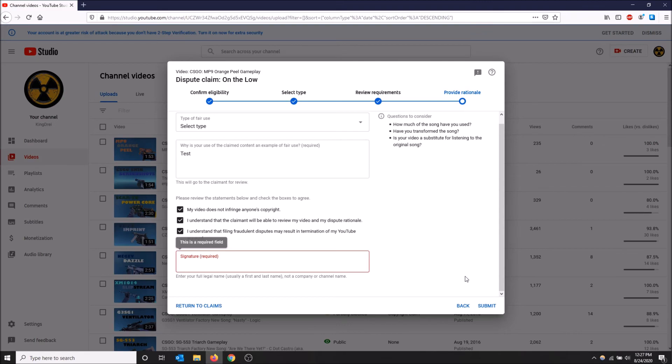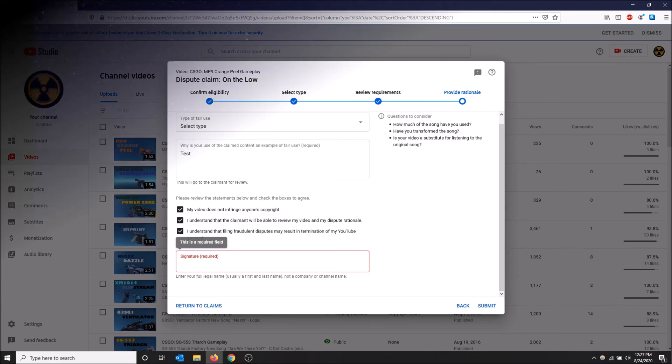So that is how you deal with the copyright claim, three ways. Hopefully you guys found this video helpful. If you did please drop a like and don't forget to subscribe. Thanks for watching.